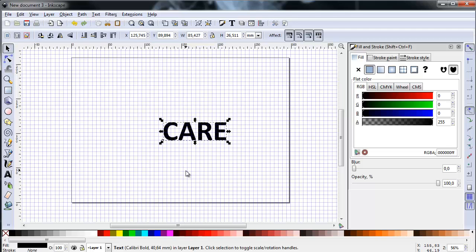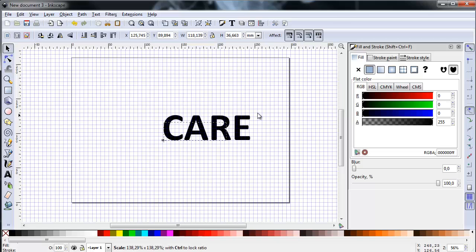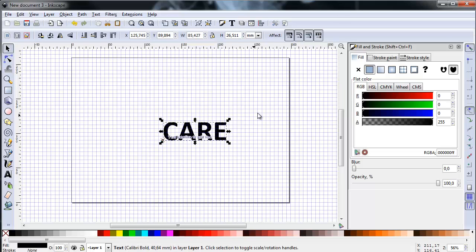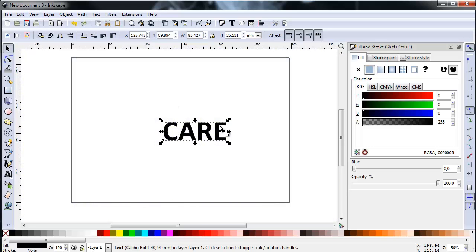You can also scale up or down by grabbing one of the handles surrounding the text object. If you hold the CTRL key down while scaling, you will keep the object's aspect ratio. This is a bit tricky while the grid is activated because you can only upscale and downscale by the grid increments. To scale more fluidly, you have to deactivate the grid first.